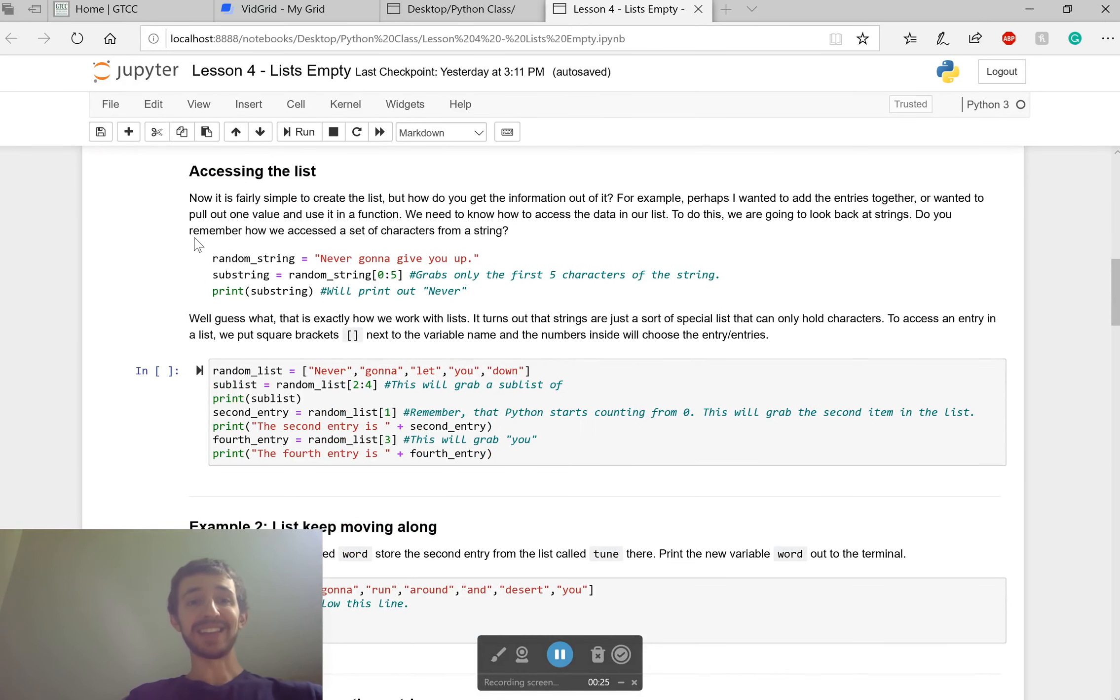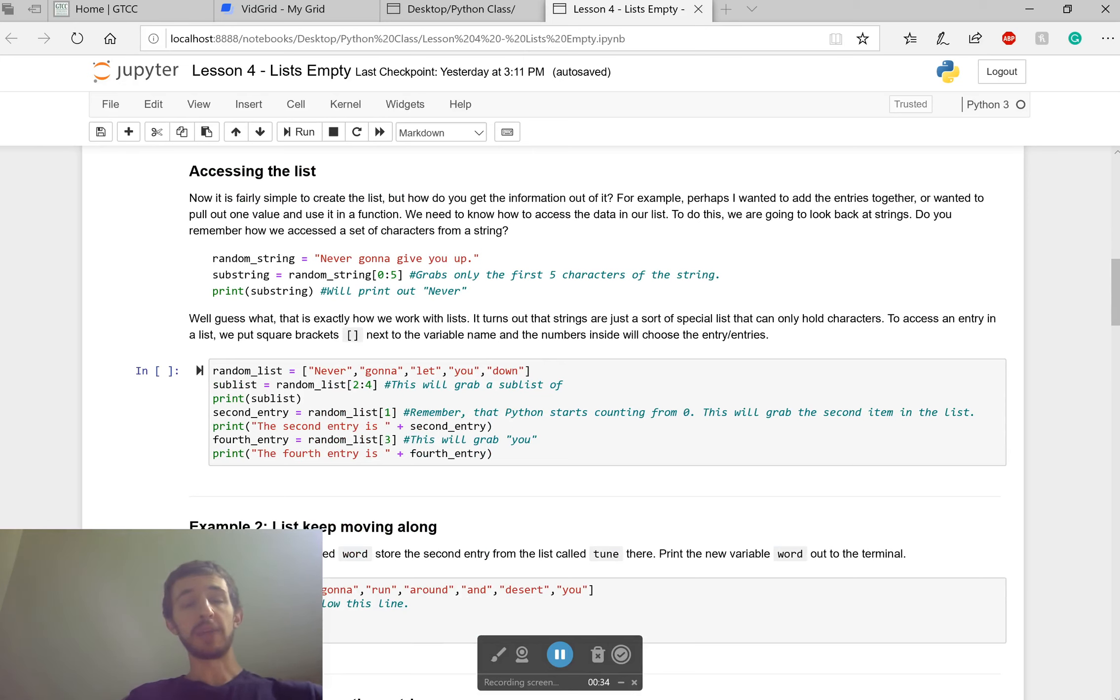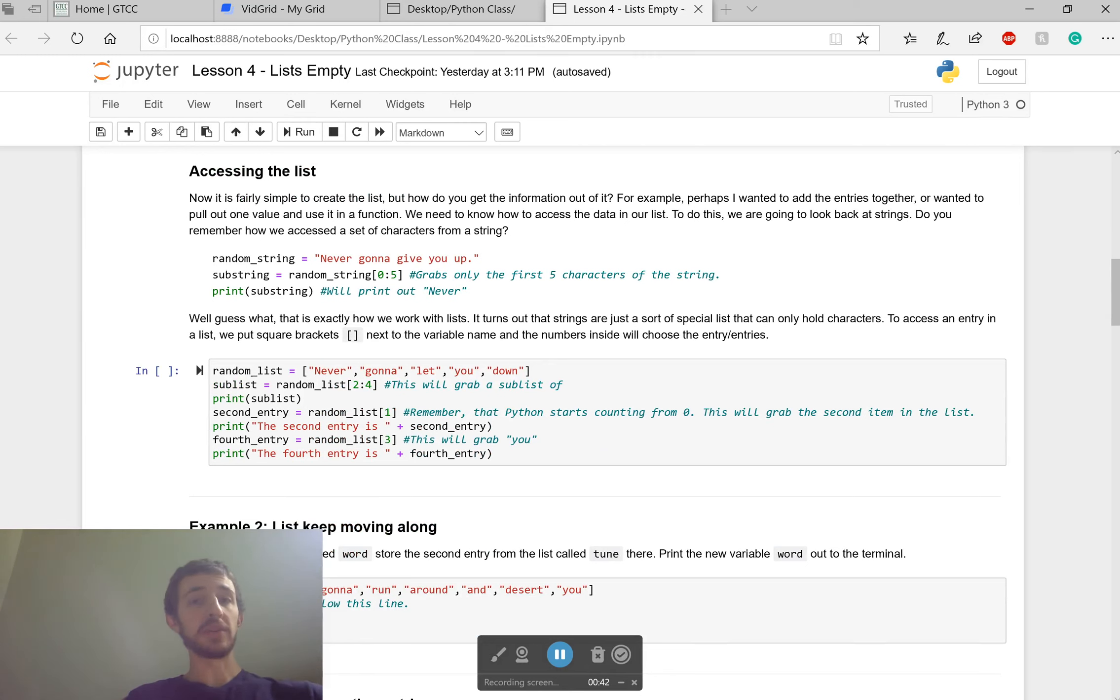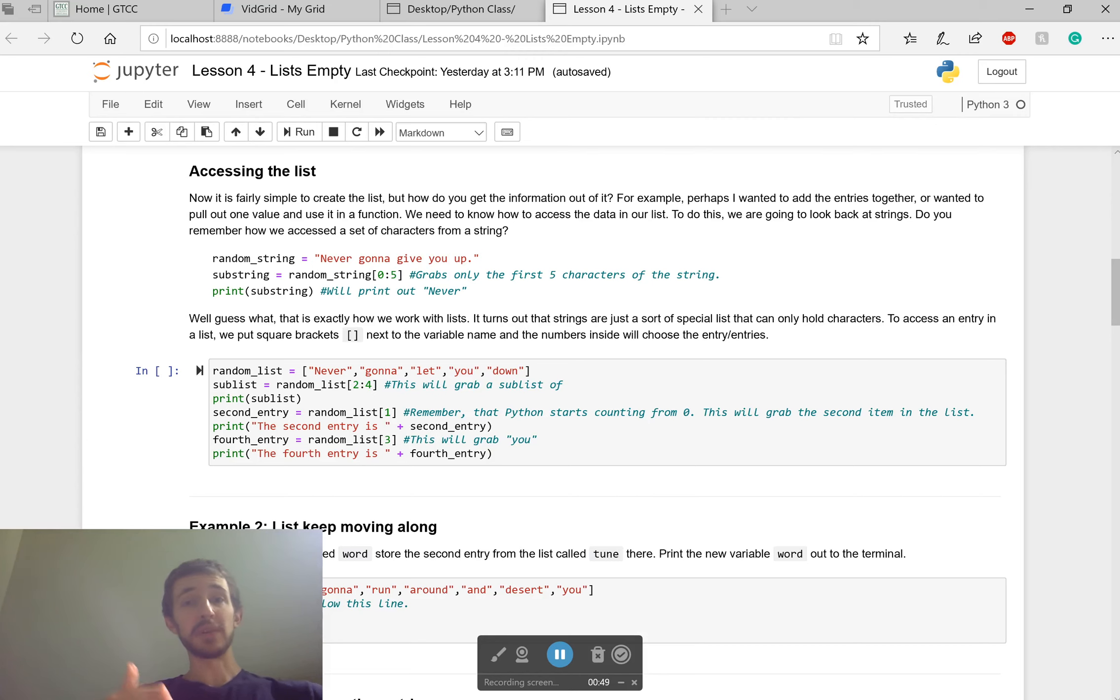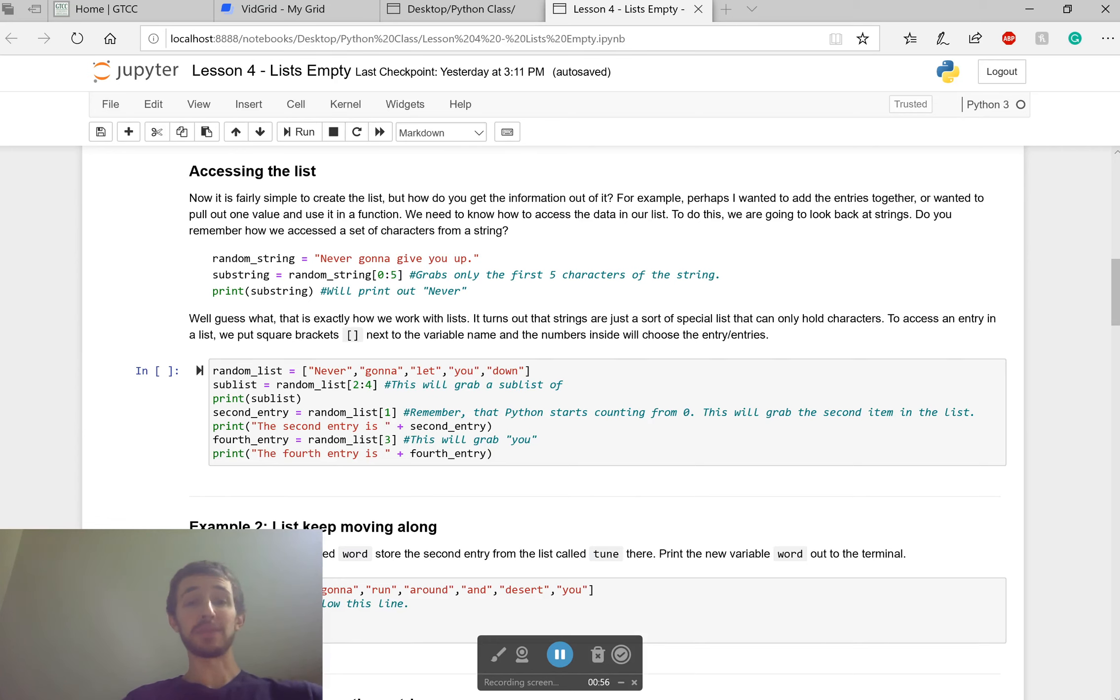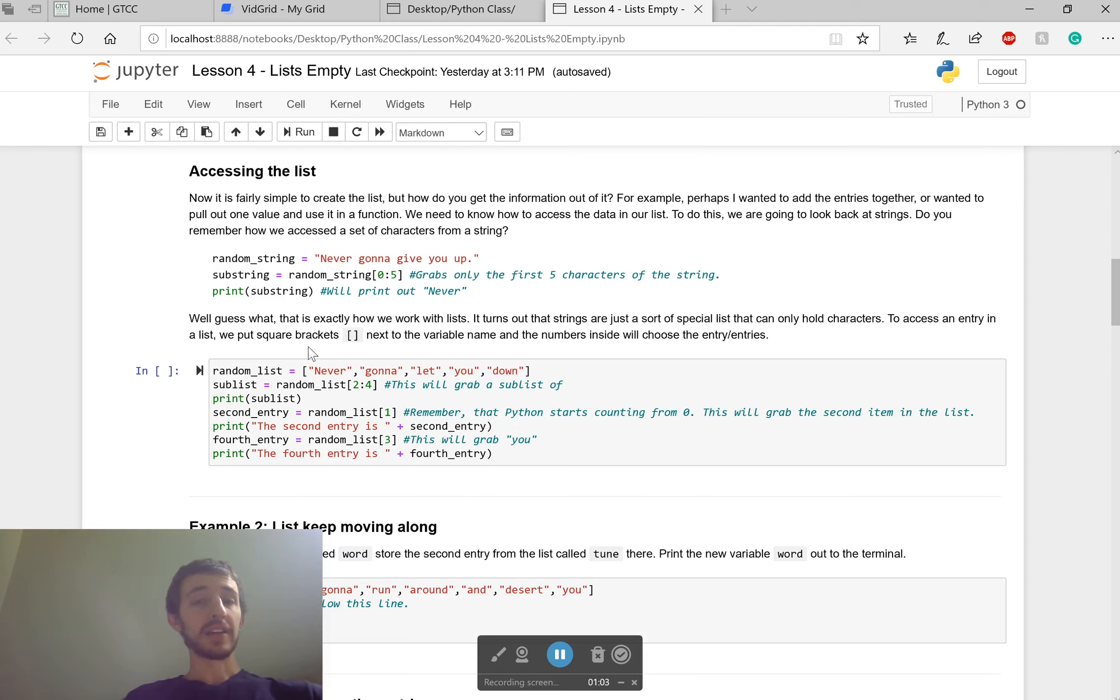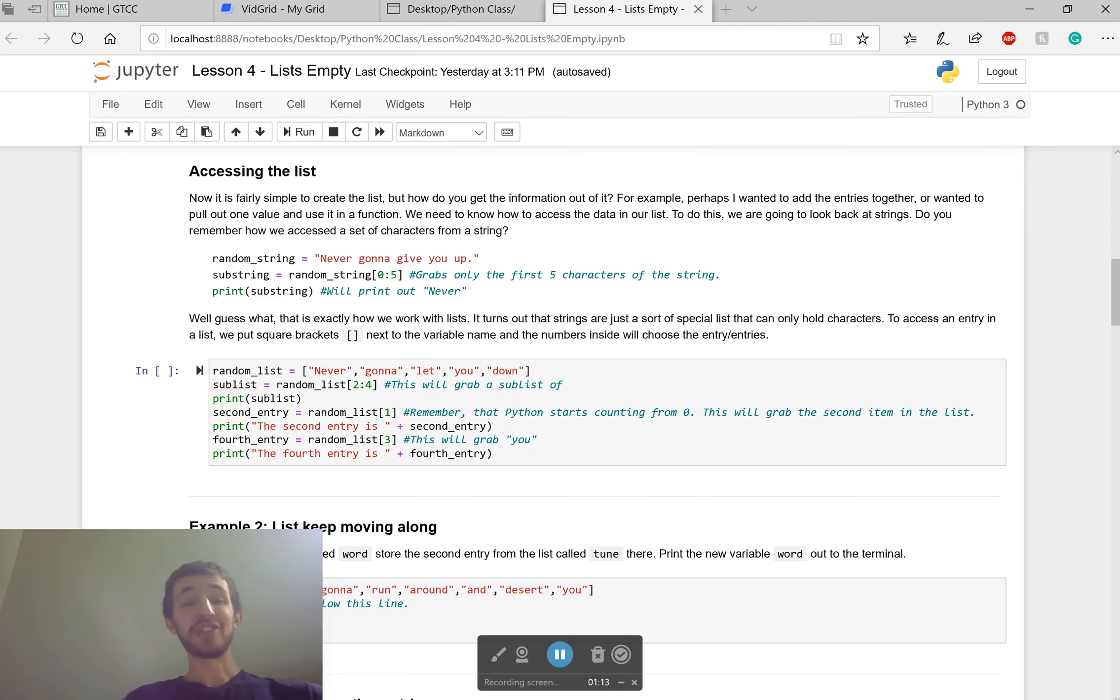So we're going to access that list now. If you remember last time we said we had a random string, never gonna give you up, and we wanted to capture a part of that string. Well we put these square brackets and hopefully you're starting to see something here. Square brackets and two numbers. The first number where you start. The last number where you're going to end. A string is really just a list of characters.